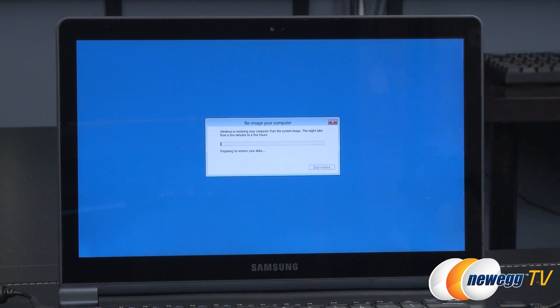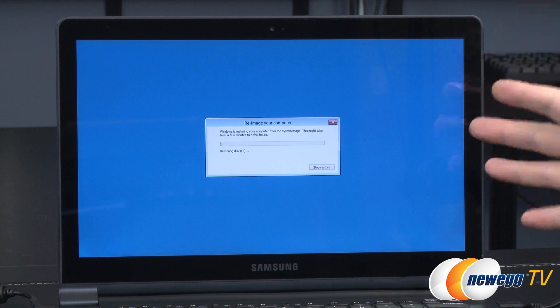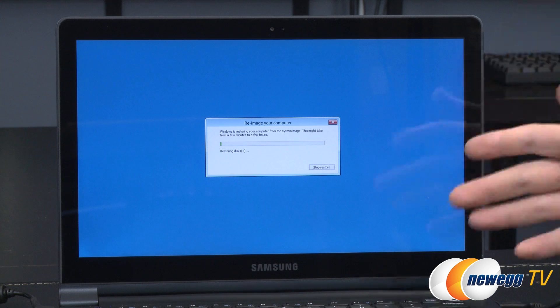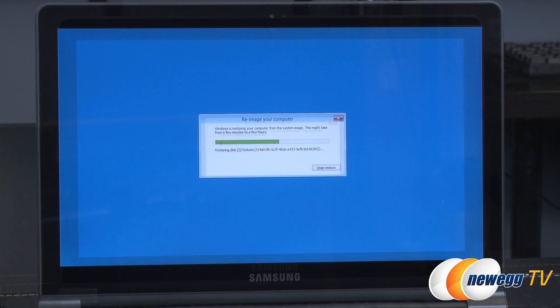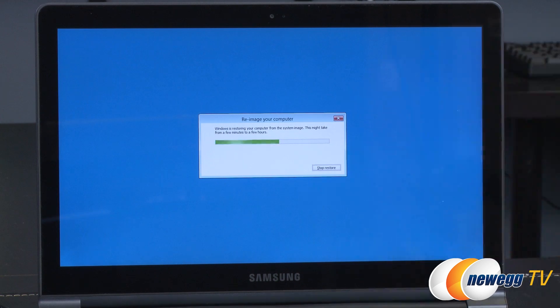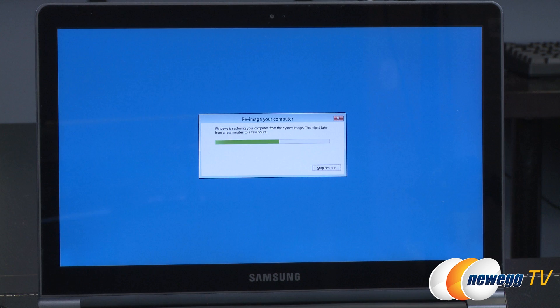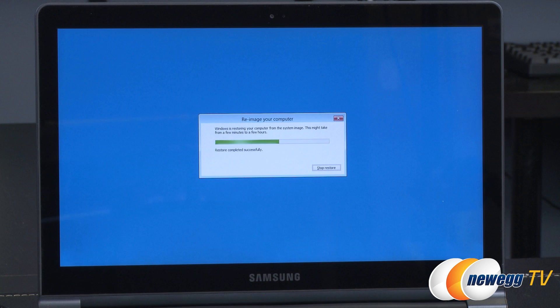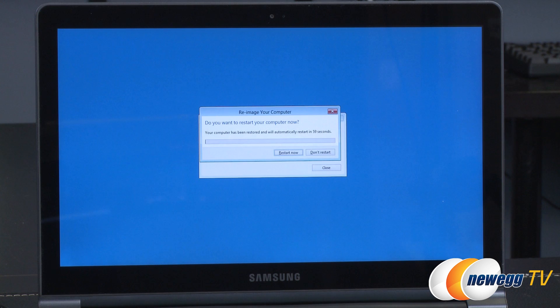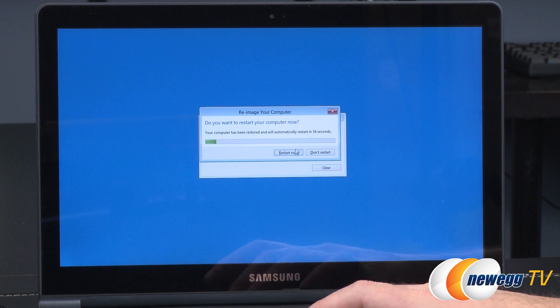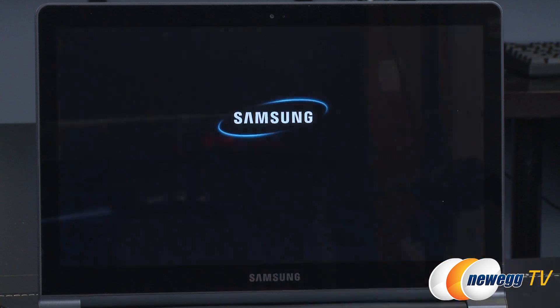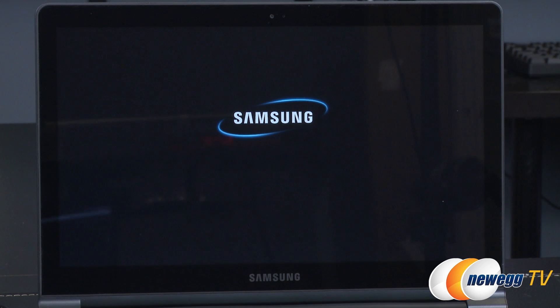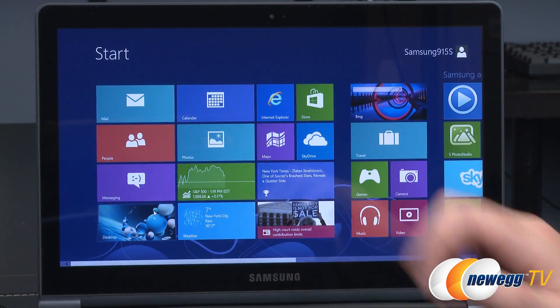And then this is going to take again maybe 10 to 20 minutes depending on the speeds of your optical drive or your media. Once it's finished you should have your system with the new SSD in the exact same state as it was when you had your old SSD. I've gotten past the re-imaging process. This actually took only about five minutes. At this point it will ask if you want to restart and it should boot straight back into the Windows 8 environment.